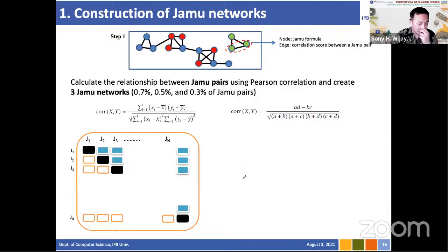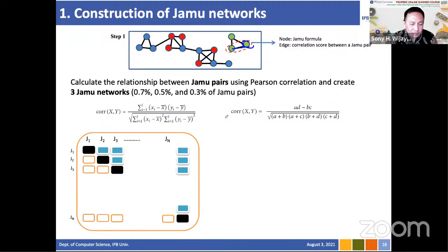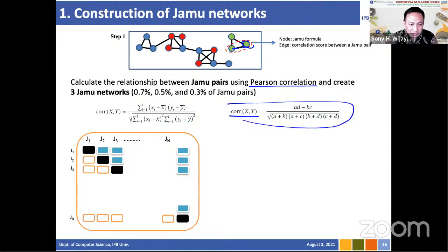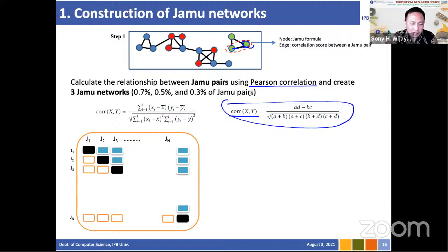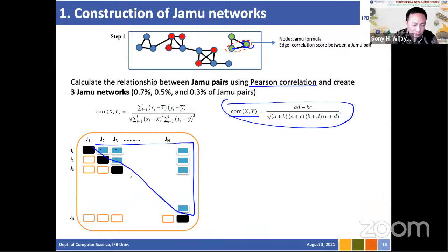Each node represents a jamu formula and the edges represent similarity, measured using Pearson correlation between two objects, calculated using a 2x2 contingency table with values a, b, c, d. We get the similarity between all jamu pairs — jamu 1 and jamu 2, jamu 1 and jamu 3, up to jamu N. You only need to count half the matrix — the upper or lower triangle.